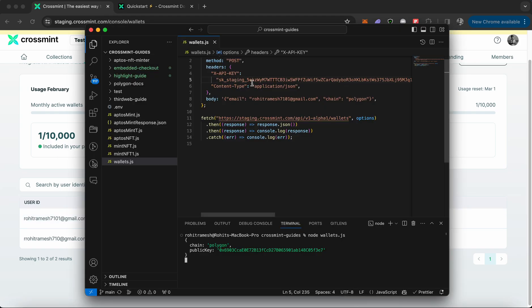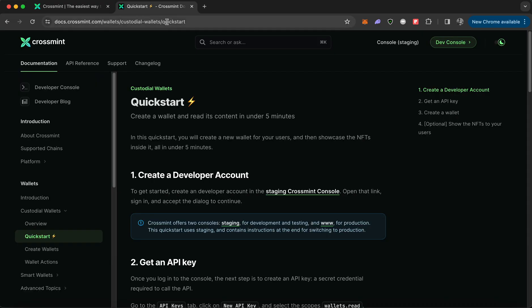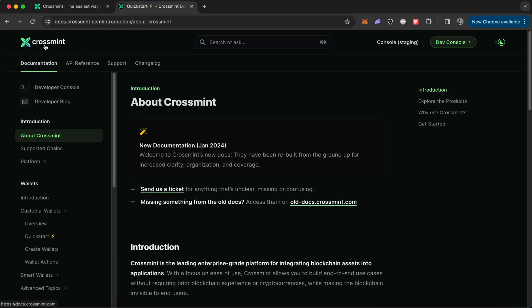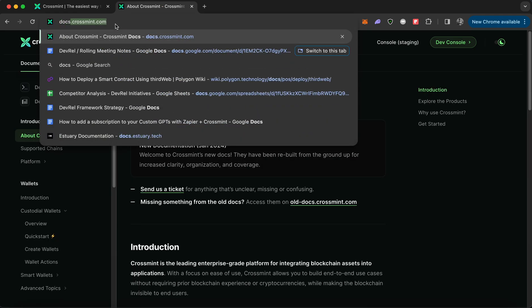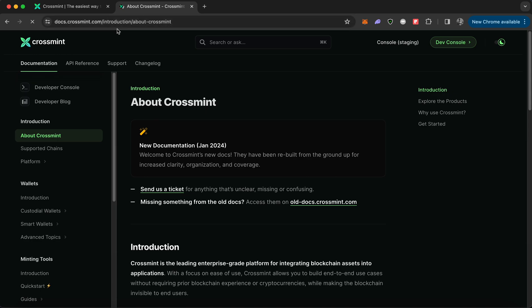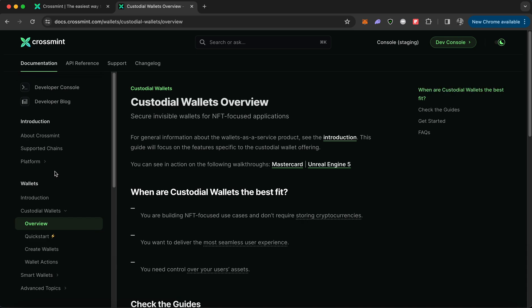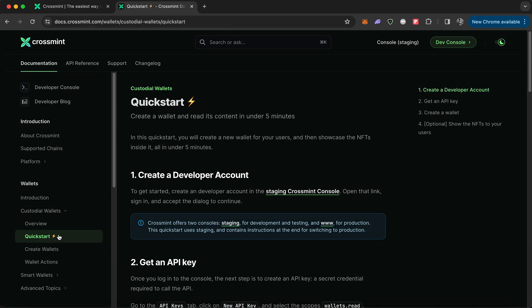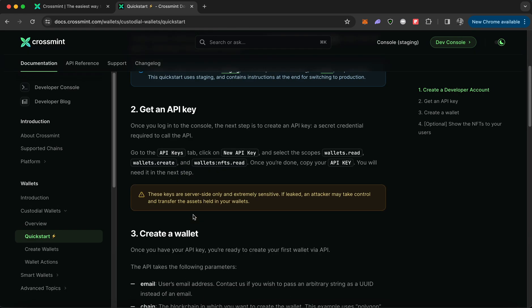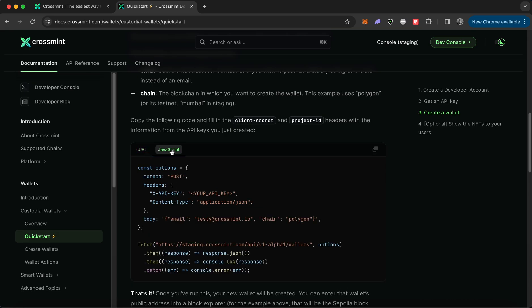If you want to understand where I got this code from, all you need to do is navigate to docs.crossmint.com. Let me show you what it looks like. I'm going to open Crossmint documentation. You need to look for wallets, and under wallets you need to look for custodial wallet since we are creating wallets based on a user's email address. Then click on quick start.